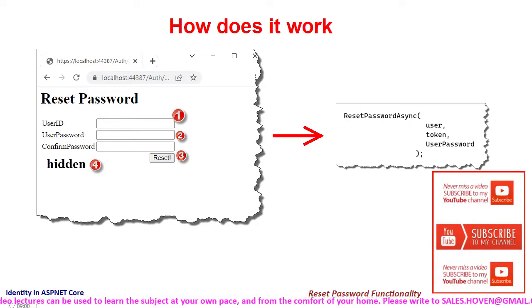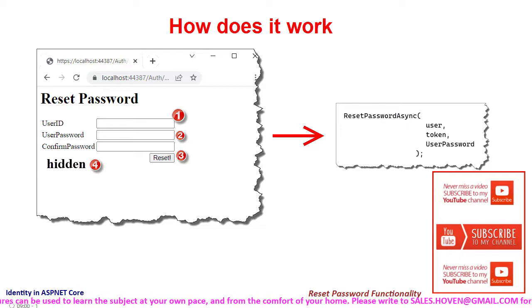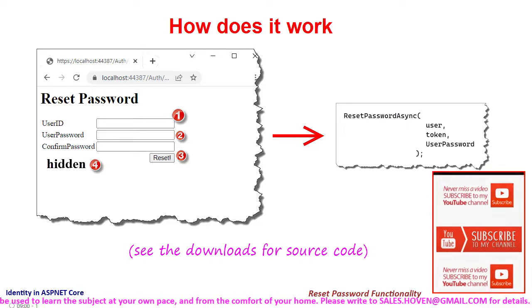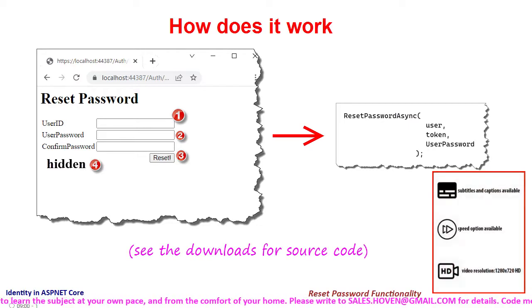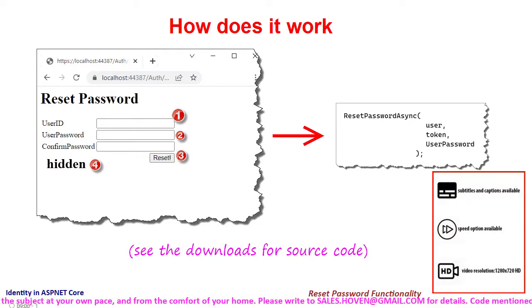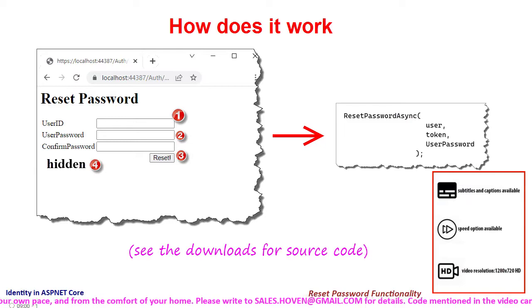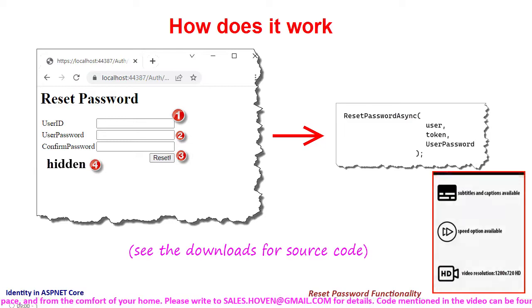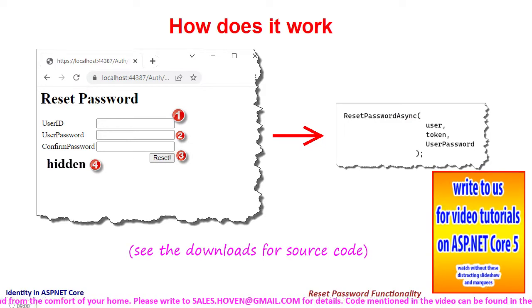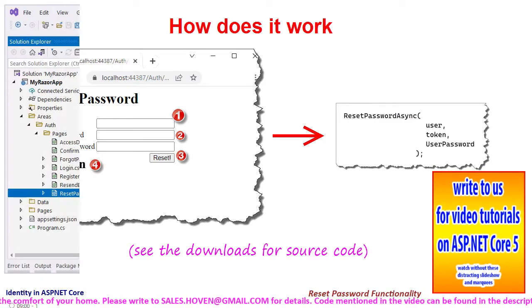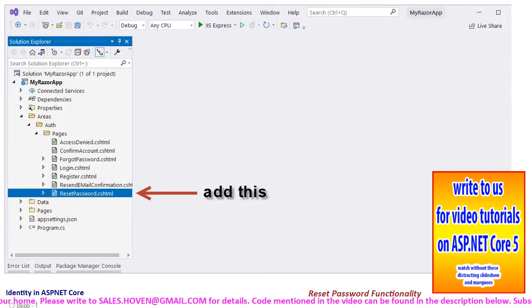If you are following the course, then the complete source code for this tutorial has been provided in your download section. Let us add the reset password page now.